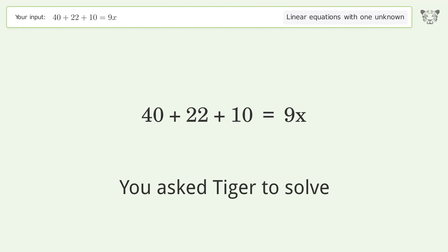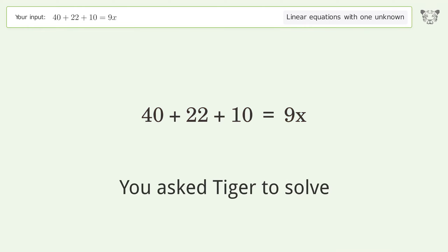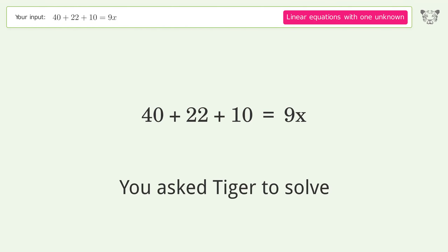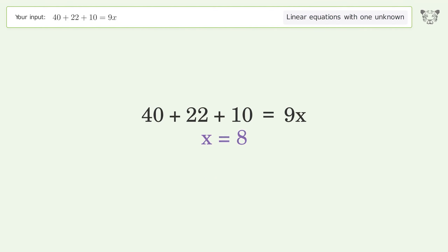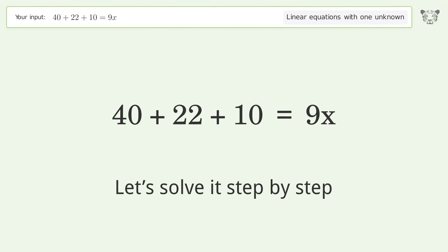You asked Tiger to solve this — it deals with linear equations with one unknown. The final result is x equals 8. Let's solve it step by step.